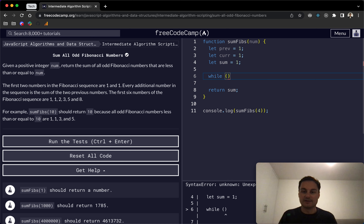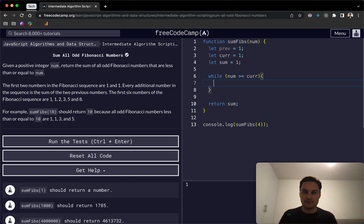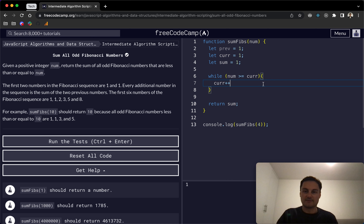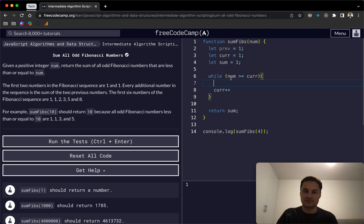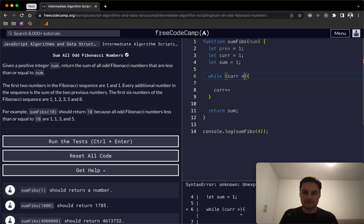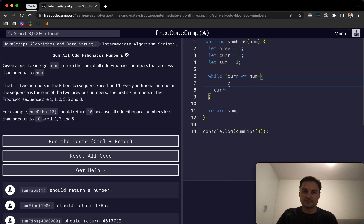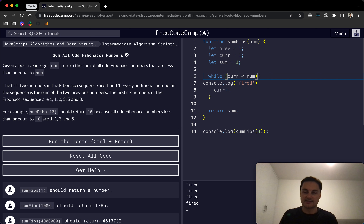I'll create some space and write a while loop. You have to be careful not to create an infinite loop here, so we'll do: while current is less than or equal to num. If I console.log inside it, we can see the loop going through. With less than or equal to, it goes through four times; with just less than, it would be three.